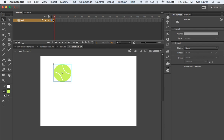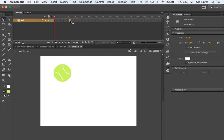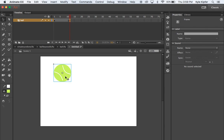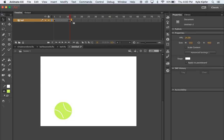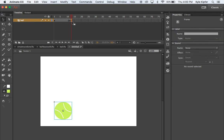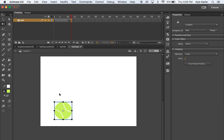Now I'll start using the timeline. I want to go ahead to the 12th frame and hit F6, which will put down a new keyframe. On this keyframe, with it selected, I'll move the ball down to the lower portion of the stage. Then I'll create another new keyframe right after it with another F6 — that just creates another copy of the ball.